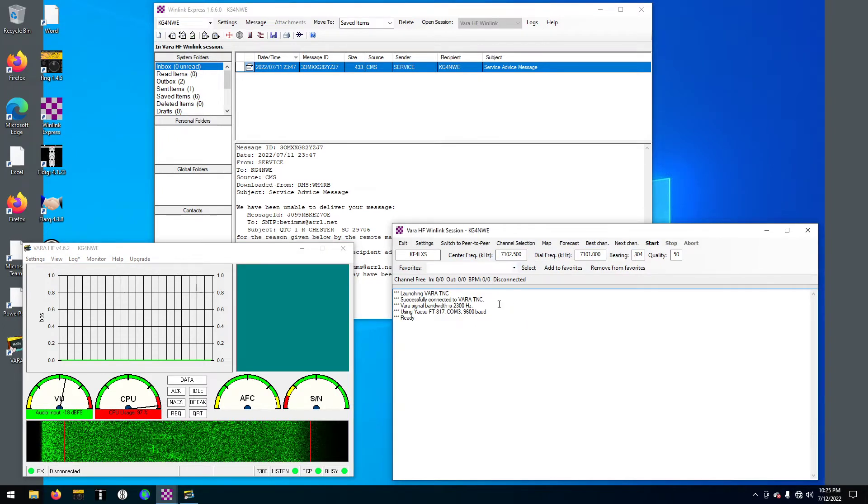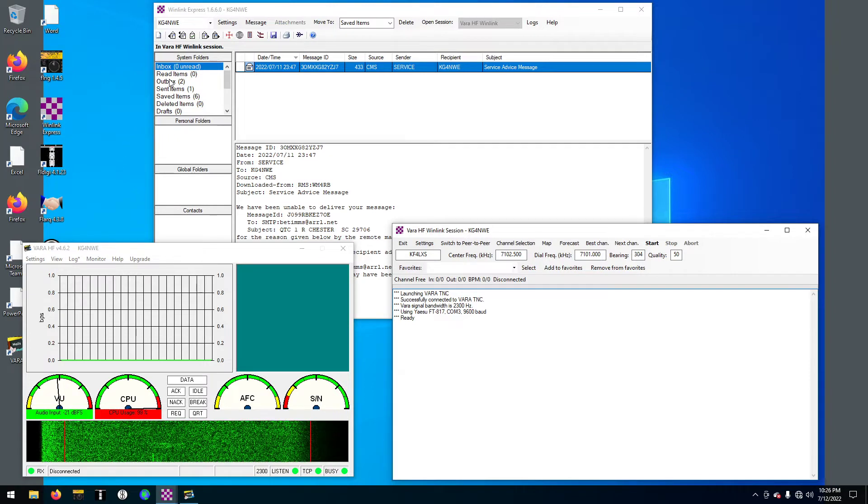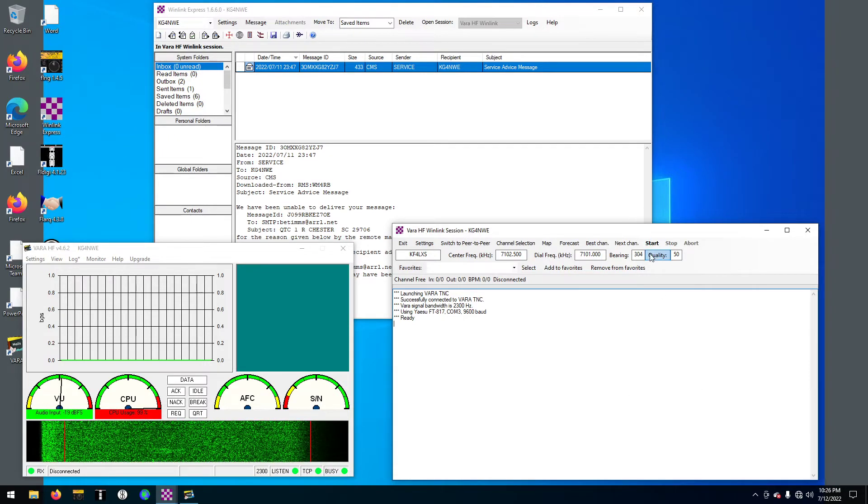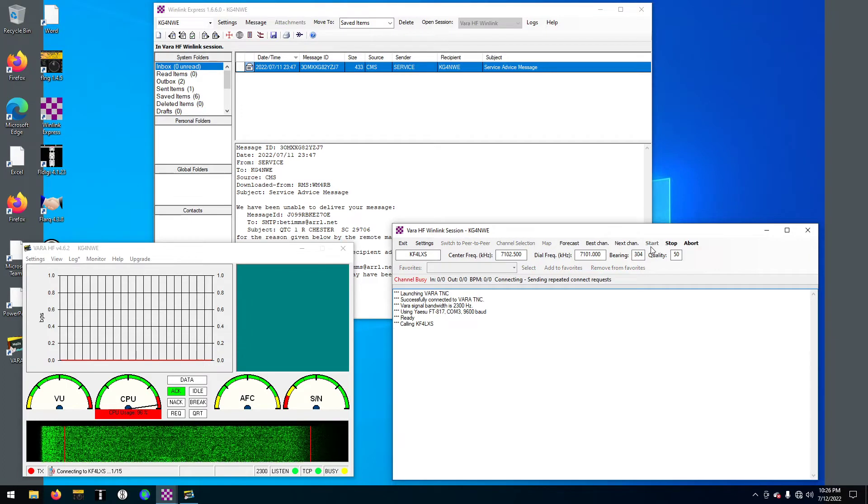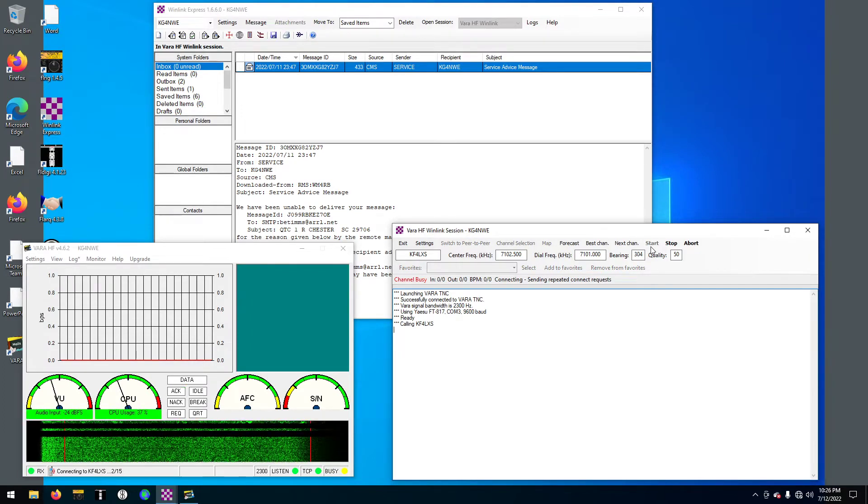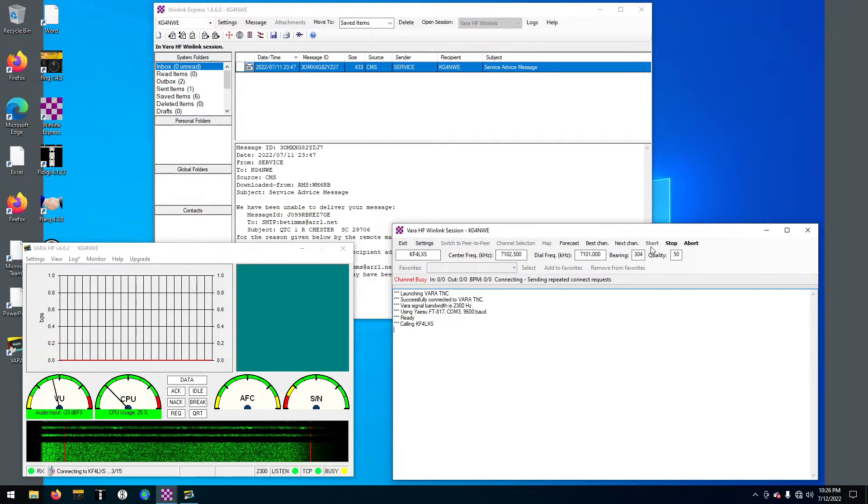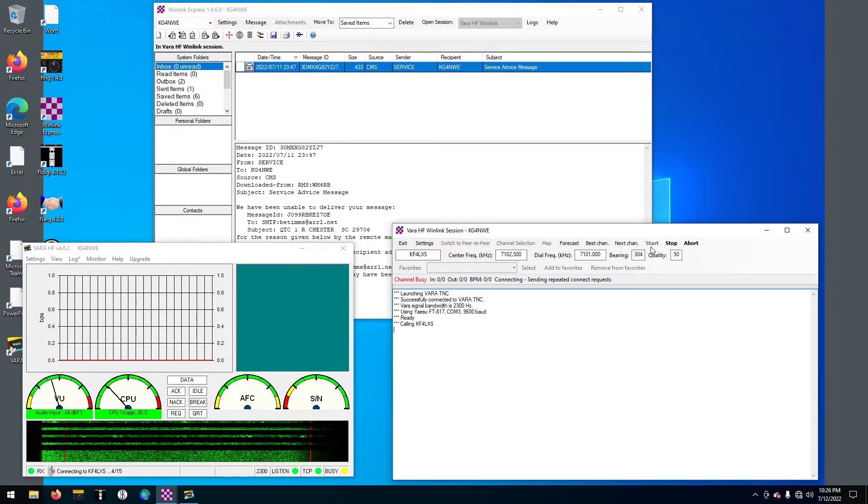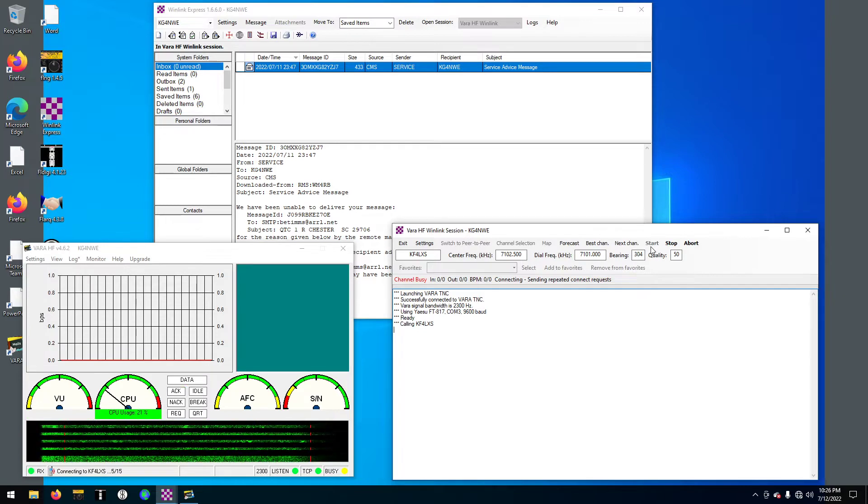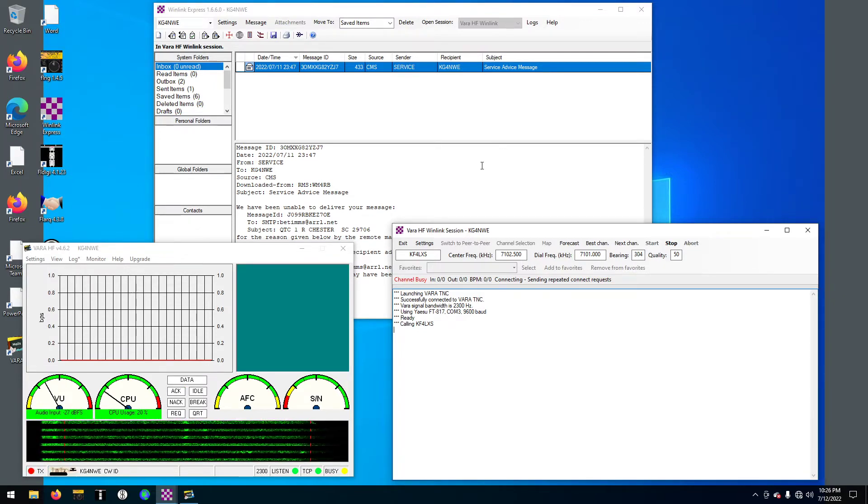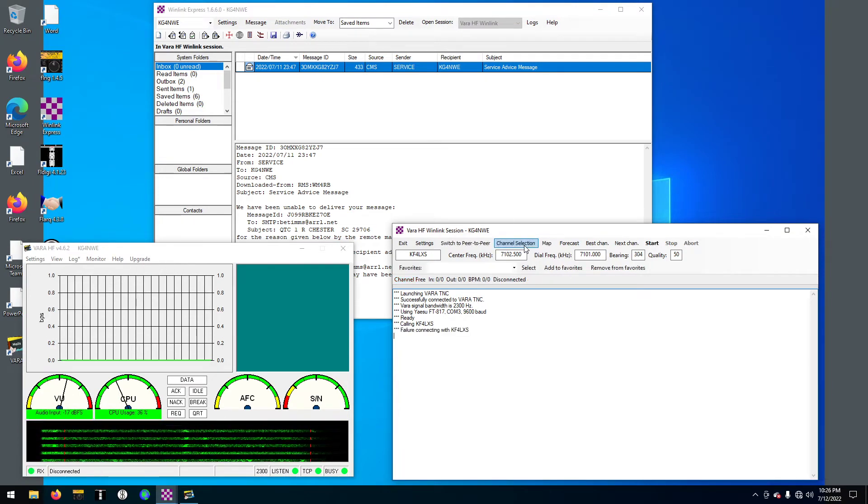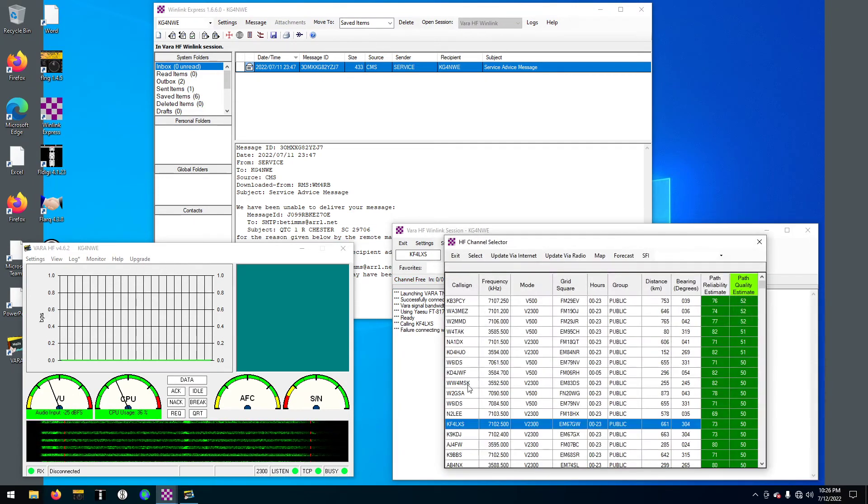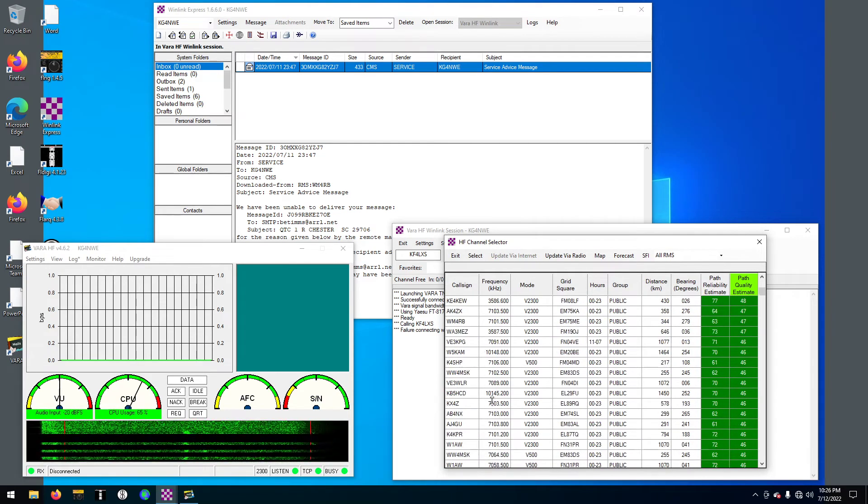So we're going to try and start this. I have two in my outbox and I'm going to hit start. We're going to see if it just transmitted. There's a lot of noise, a lot of noise there.